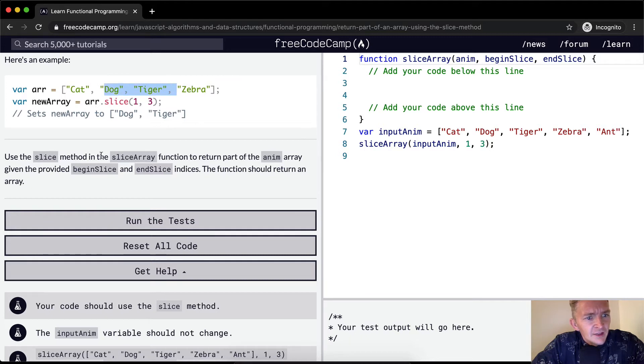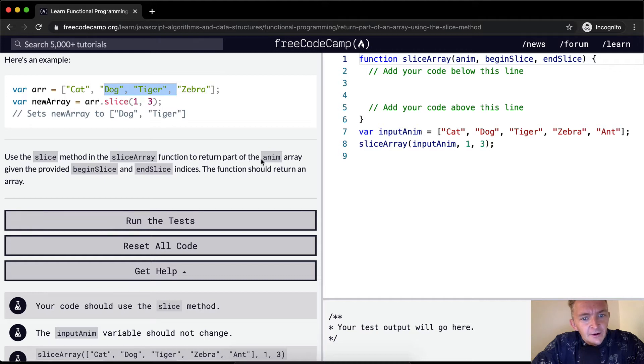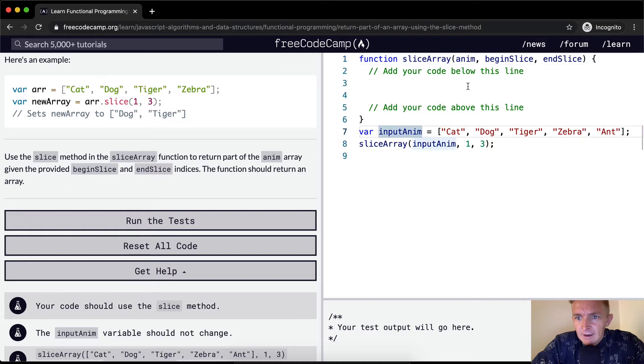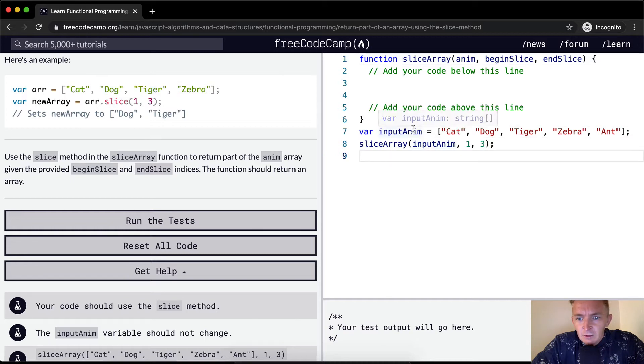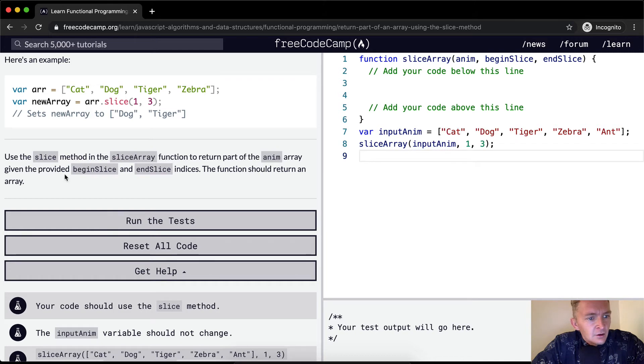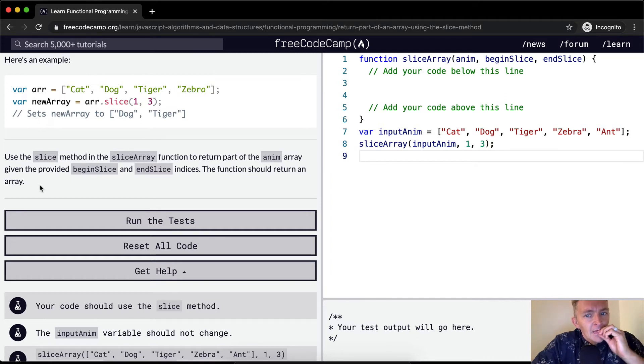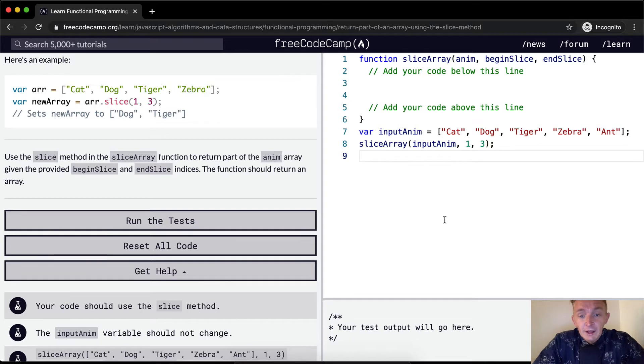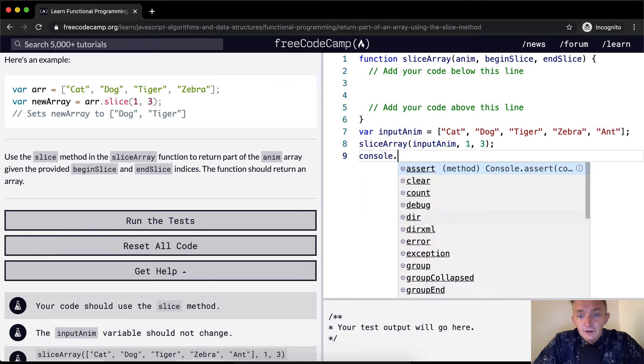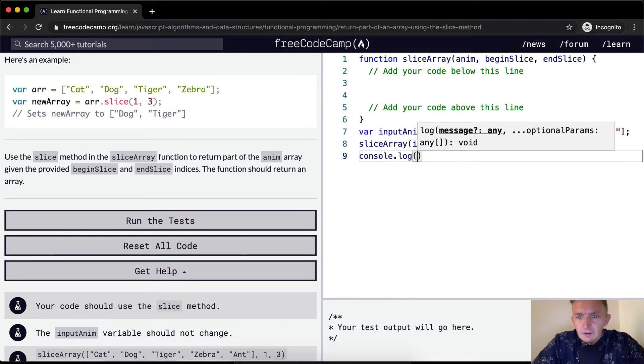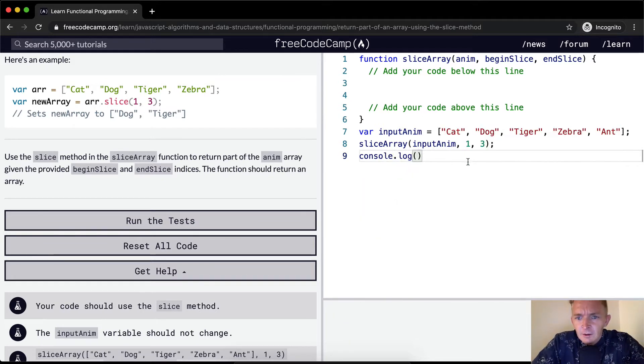So we want to use the slice method in the slice array function to return part of the anim array. Input anim. Given the provided begin slice and end slice indices, the function should return an array.